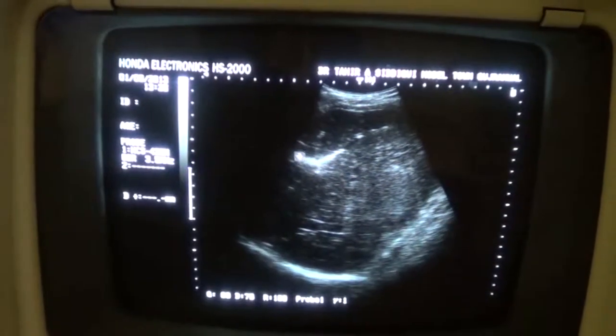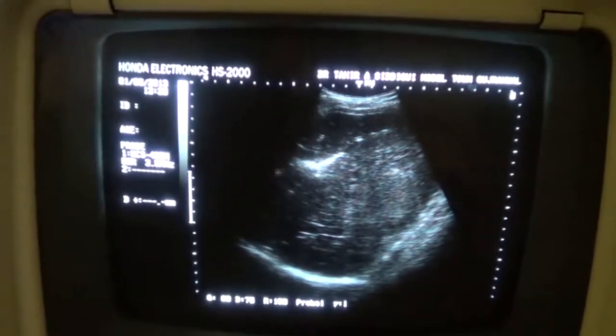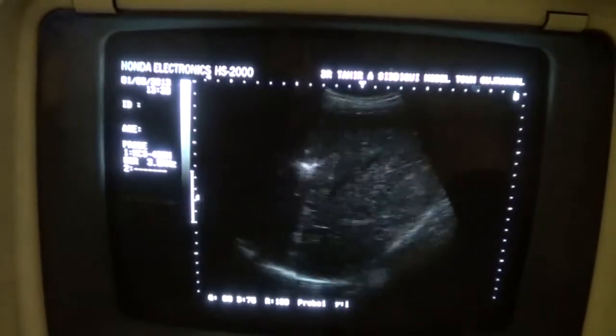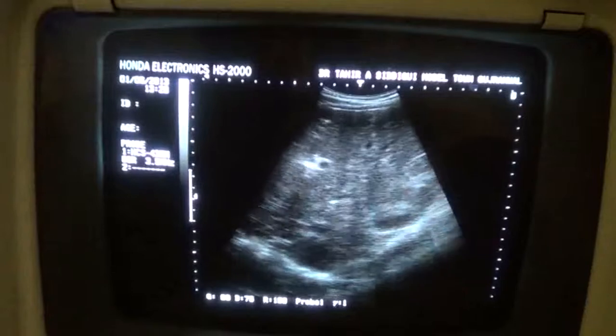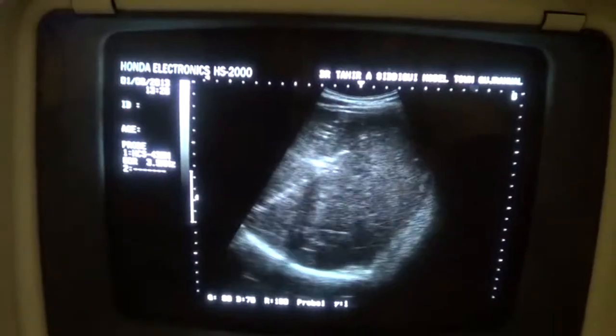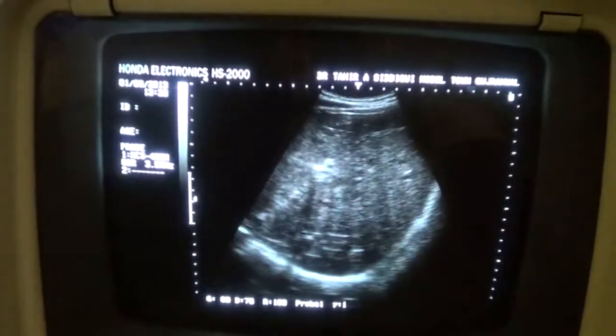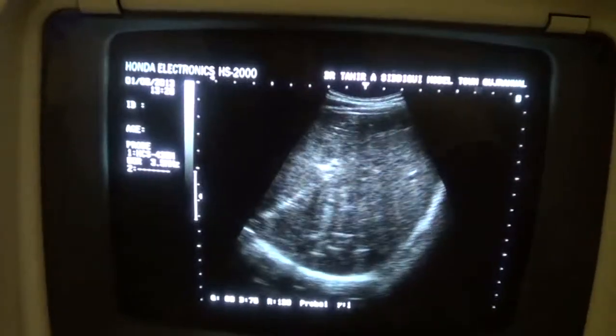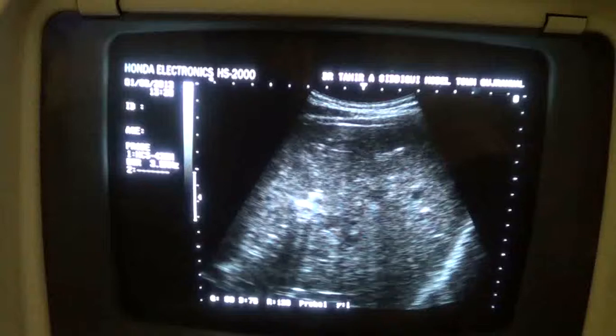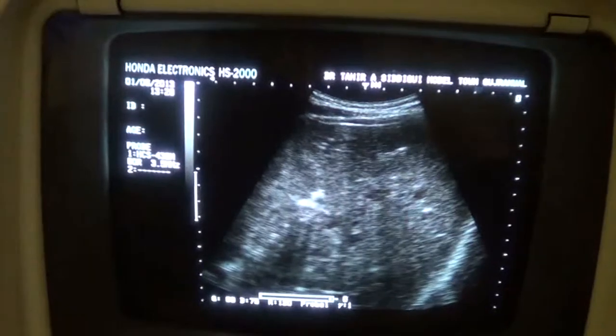In fact, the air is in the biliary tree. The biliary tree is not dilated — these are portal vein radicals.